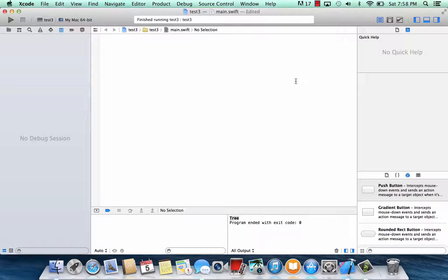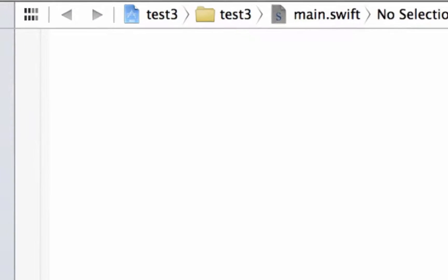What's up guys, I'm Rassim from Rossmortech.com and this is another tutorial in Swift Programming. In this class I'm going to show you guys how to use a dictionary. So let's get started.